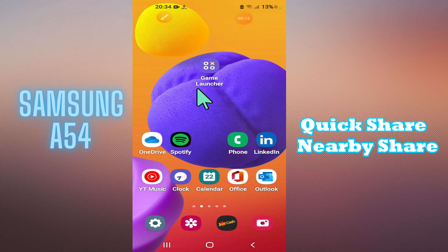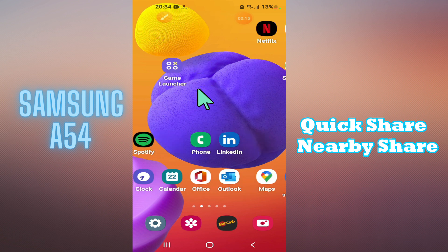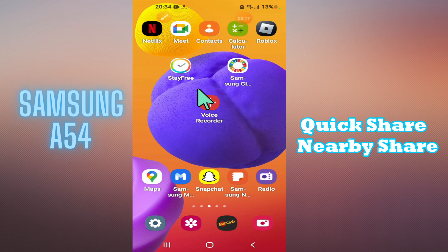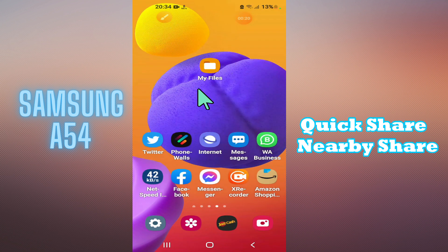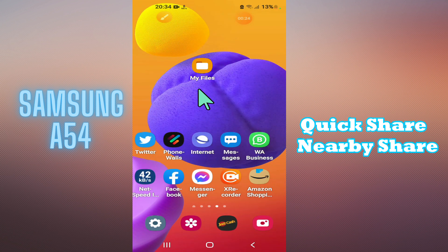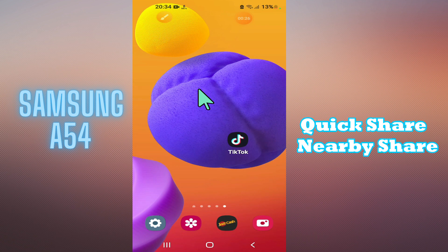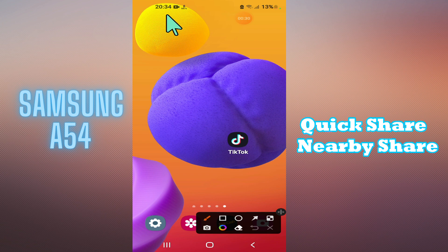Welcome back to another video. Today I will show you how to turn off Quick Share or Nearby Share on your Samsung Galaxy A54. If you want to turn off Quick Share or Nearby Share on this device, I will tell you how you can easily do it. If you are new to my channel and watching it for the first time, don't forget to subscribe. Now let's watch the video.